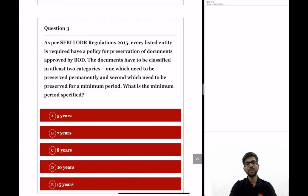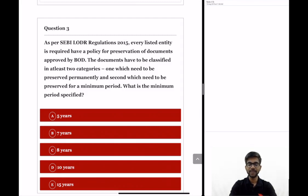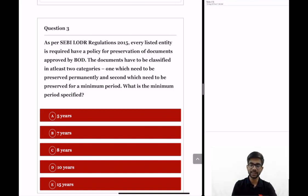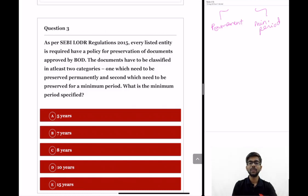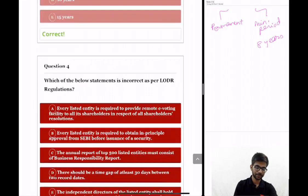Question 3: as per SEBI LODR regulations 2015, every listed entity is required to have a policy for preservation of documents approved by the board of directors. The documents must be classified into at least two categories — one which need to be preserved permanently, and second which need to be preserved for a minimum period. As per the regulations, that minimum period is eight years. So the correct option is option C: eight years.